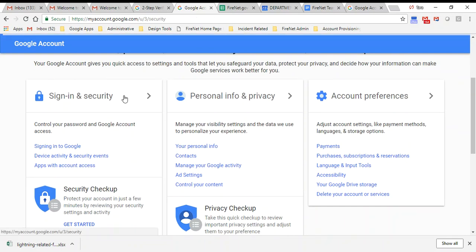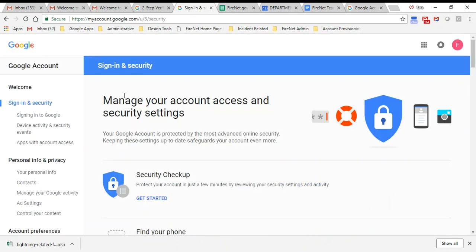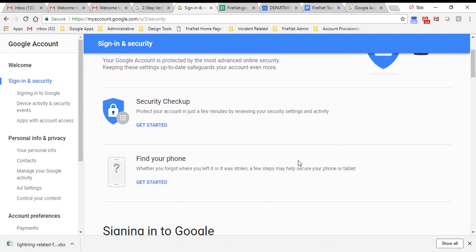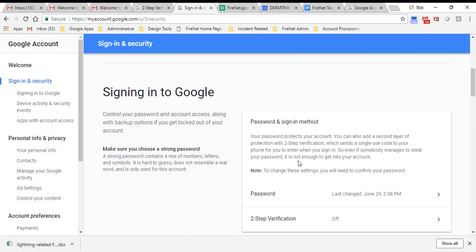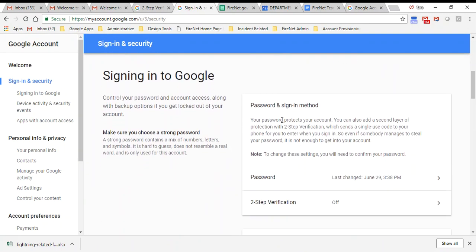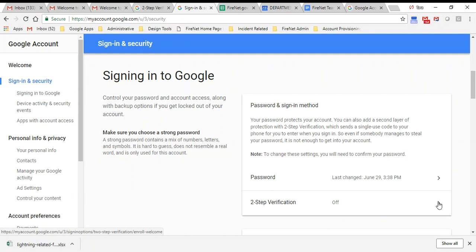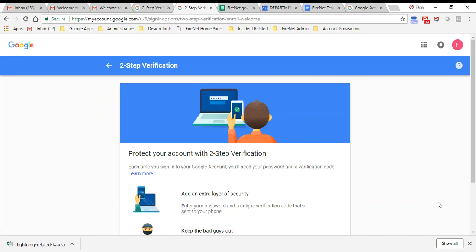Once I'm on sign-in and security, I'm going to scroll down to password and sign-in method, and you'll see two-step verification is off. If your two-step verification is on and you're just looking to transfer a role-based account, for example, you would also follow this method to update that number. I want to turn it on in this case.